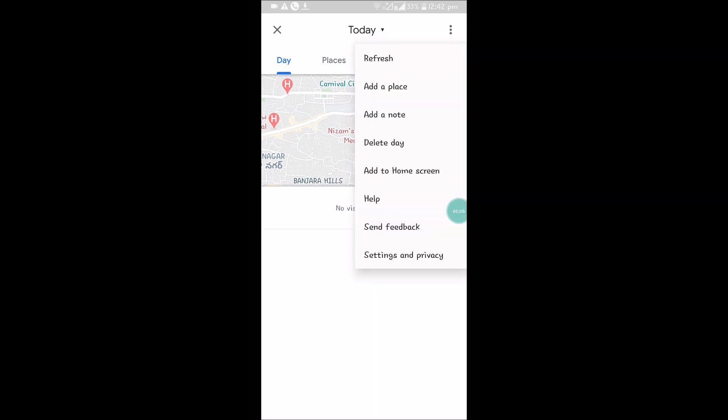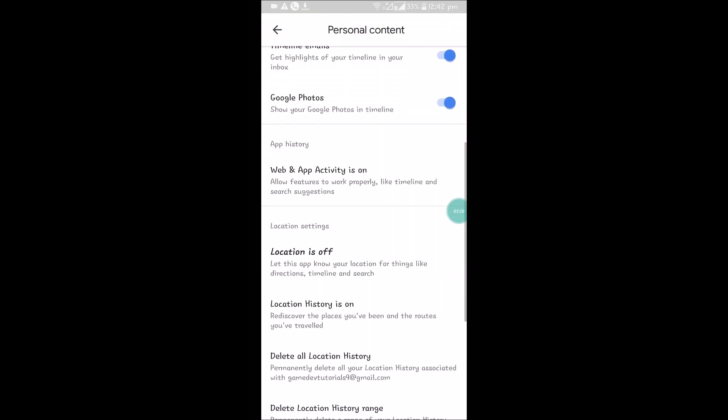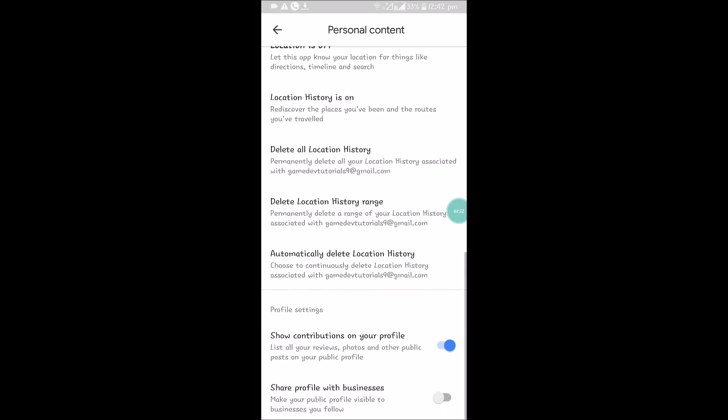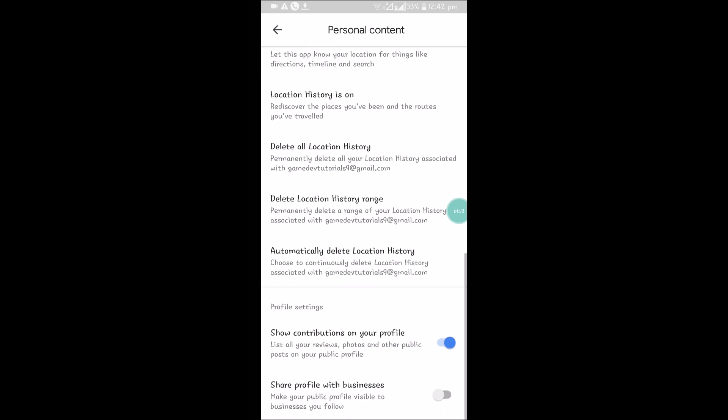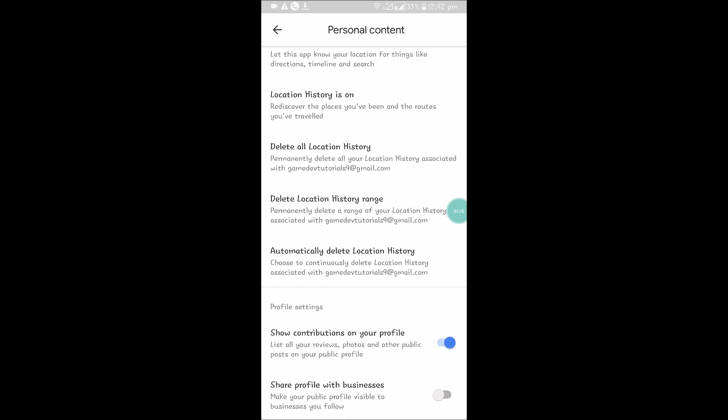Click on 'Settings and Privacy', the last option. Here you can see the option to 'Delete all location history' - this permanently deletes all location history associated with your email ID.